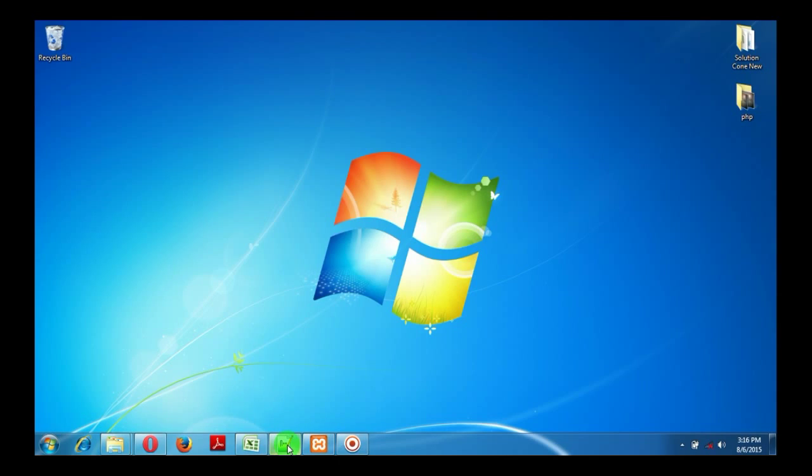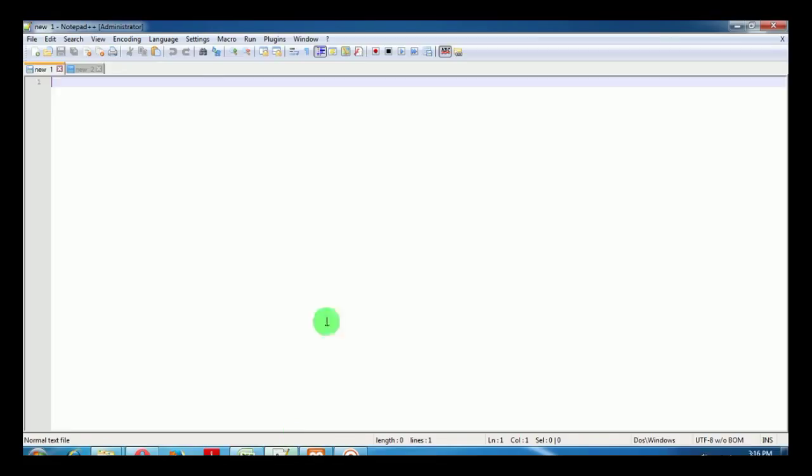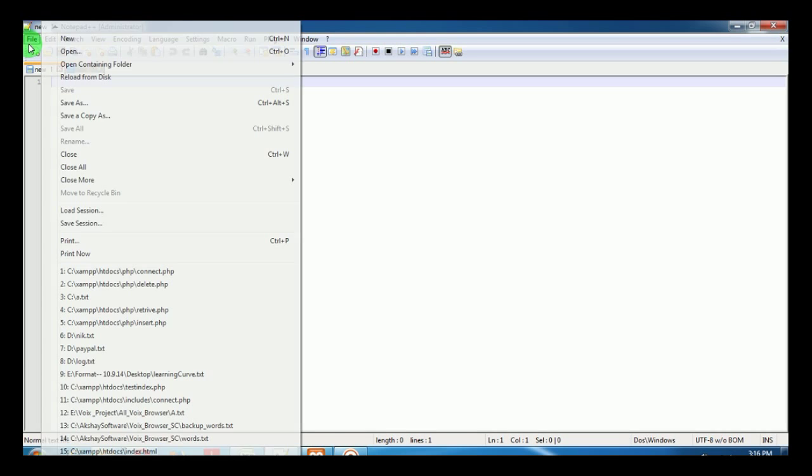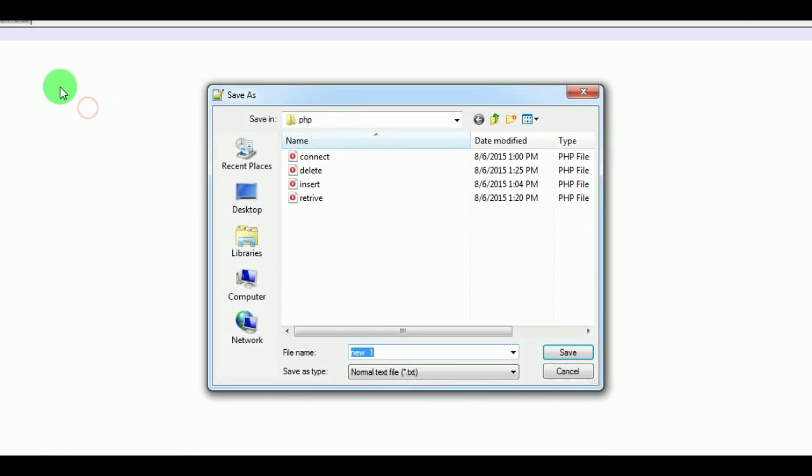Hello and welcome to Solution Cone. In this video we are going to see the difference between include and require in PHP. To understand this difference, let's create two PHP files.